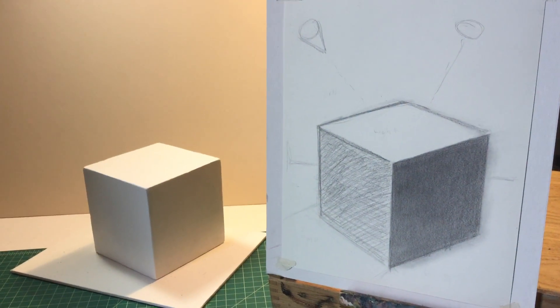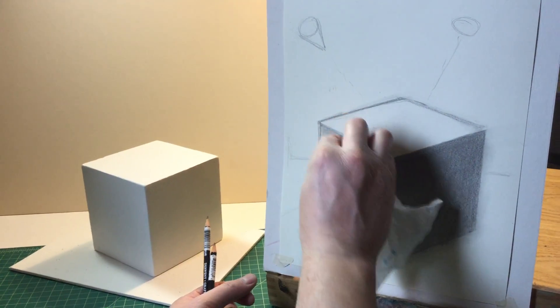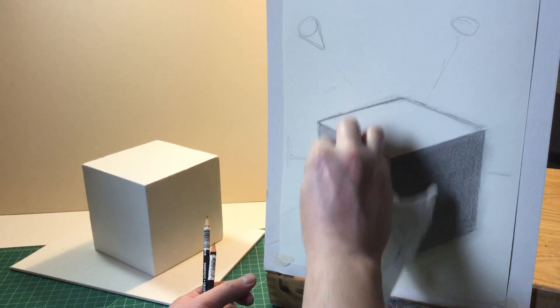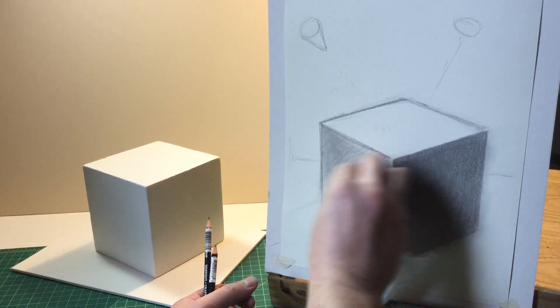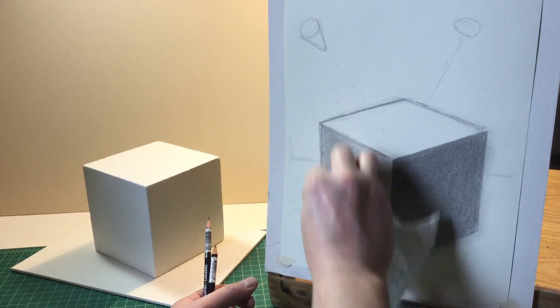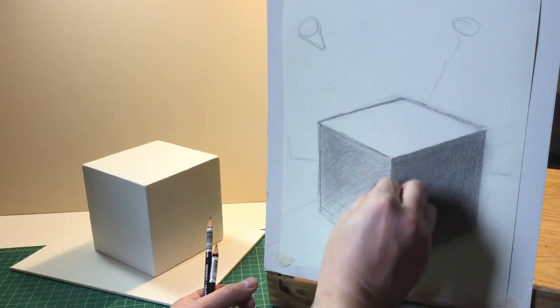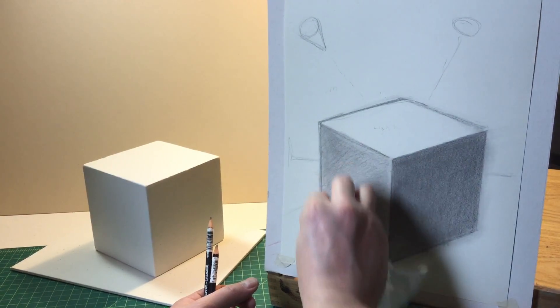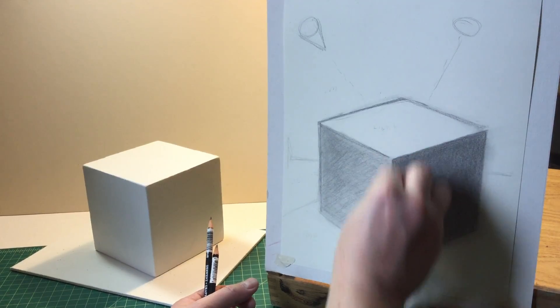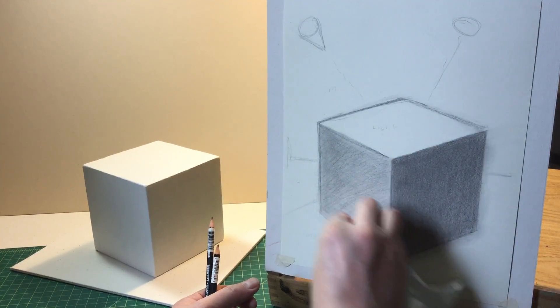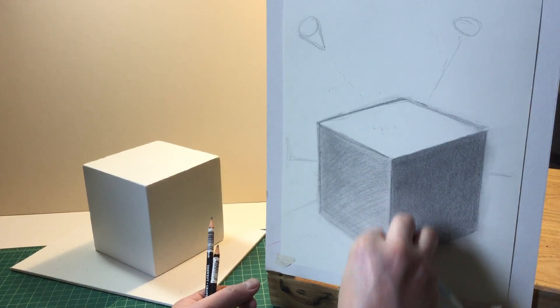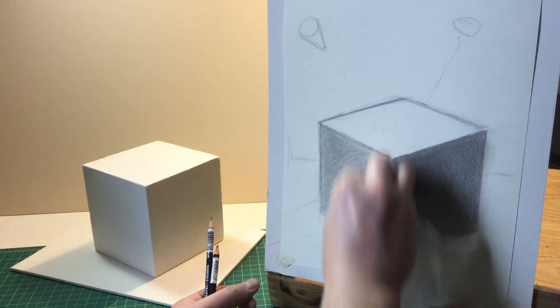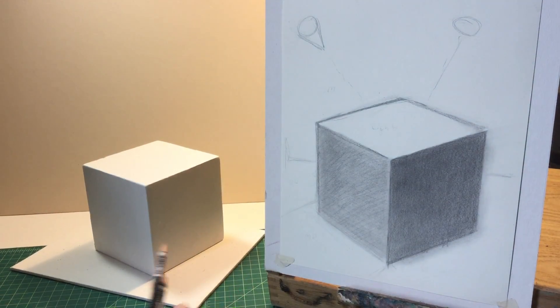And then again, I can use paper towel to help blend those light areas and smooth everything out. Here we go.